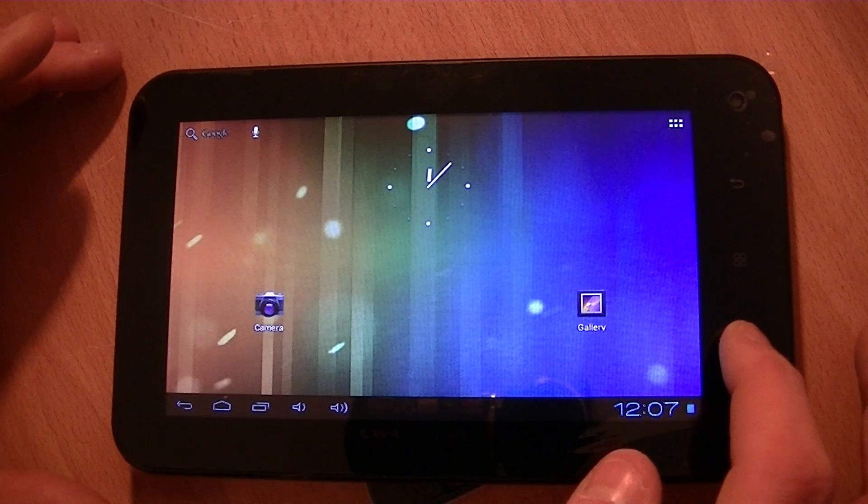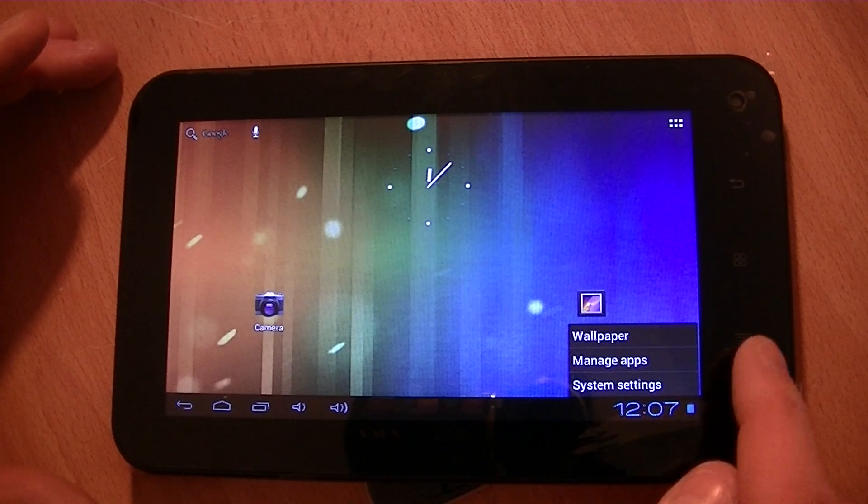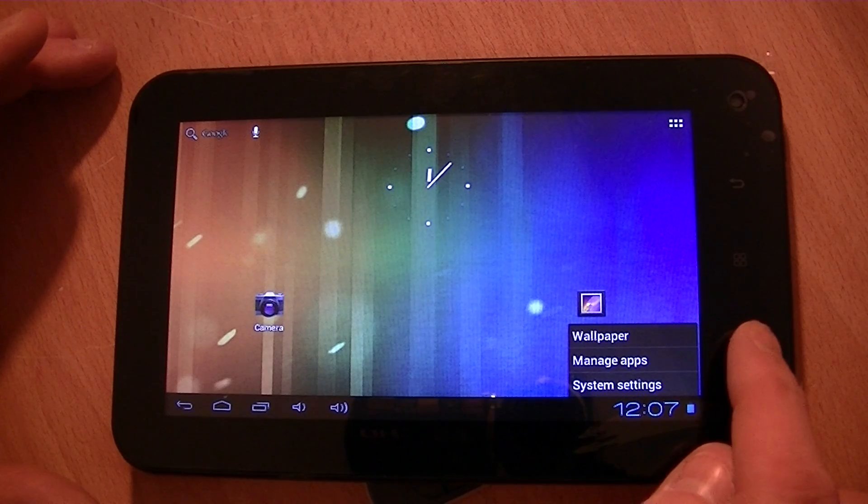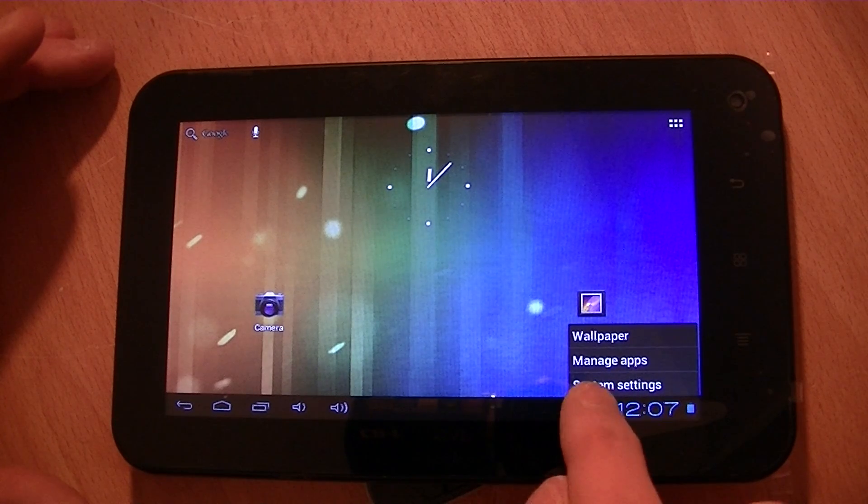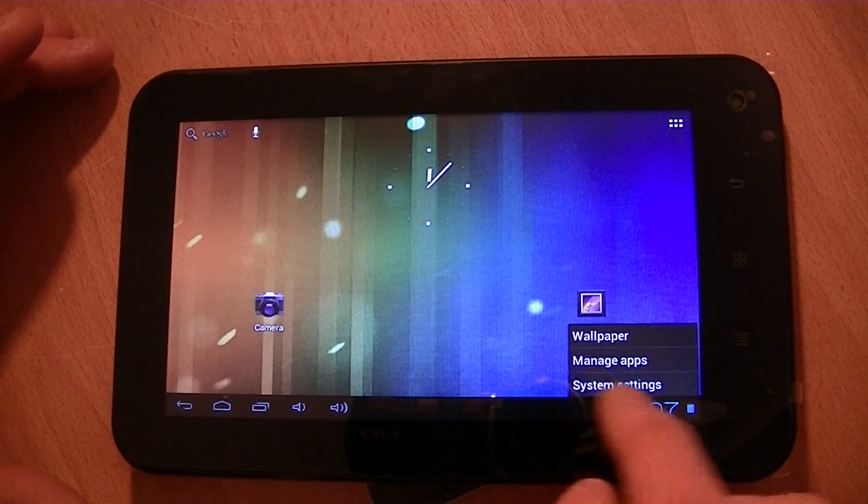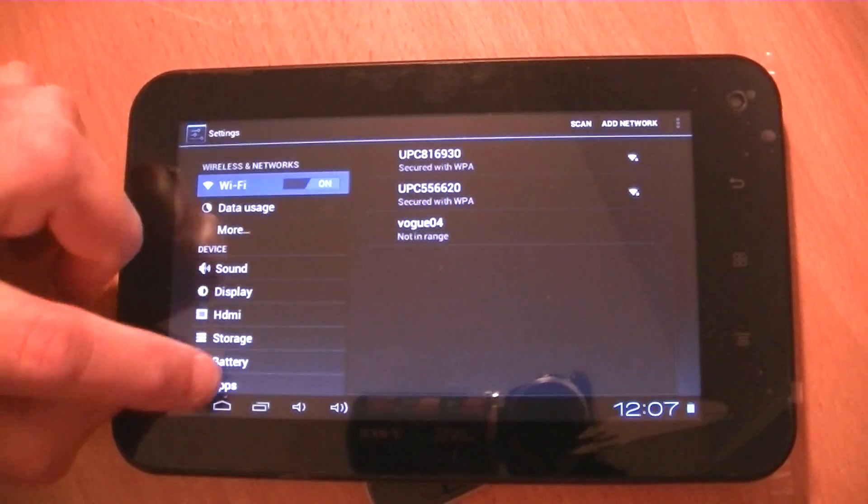Okay, so to do this, all you have to do is simply access the system settings menu by pressing the settings button there, and then going into system settings.